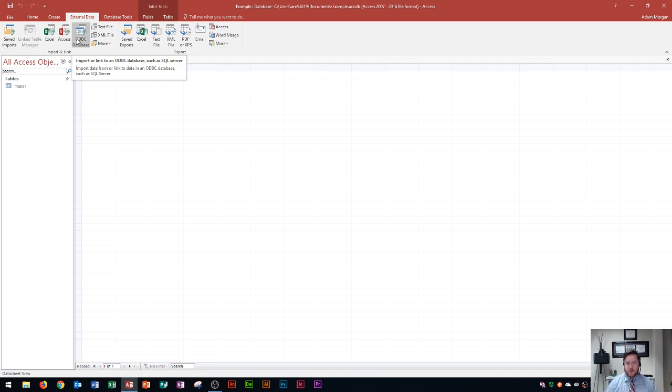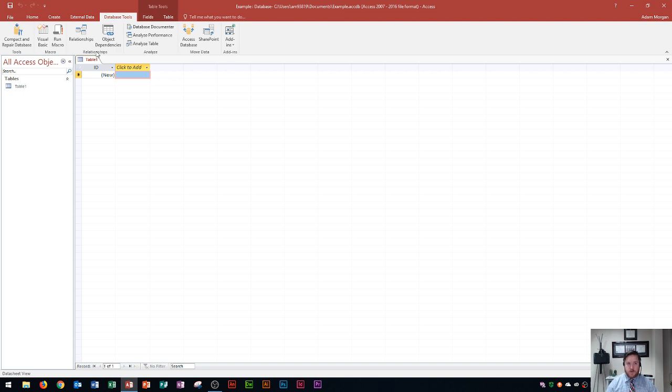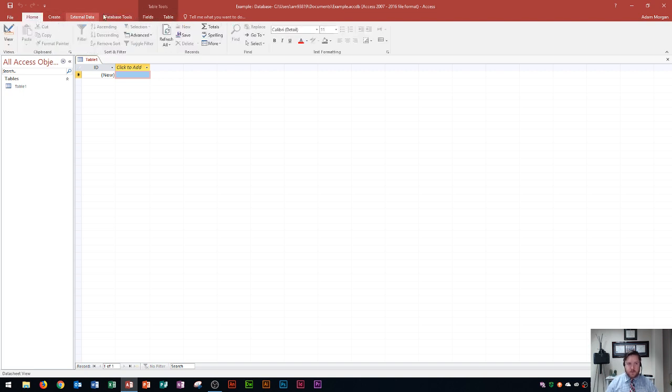And then you have your database tools. Database tools contains things like macros and creating table relationships. I do have some videos on that in my playlist and I'll explain those in better detail once those show up. I'm going to skip these last two tabs for now.